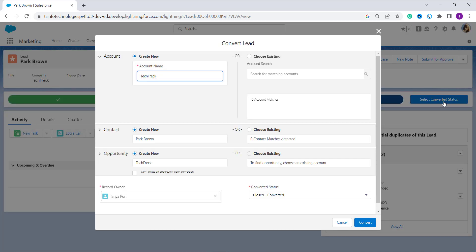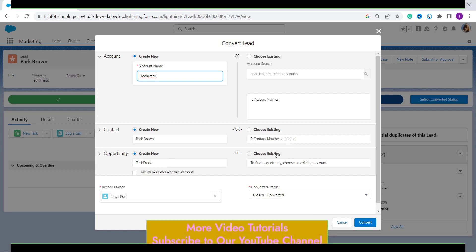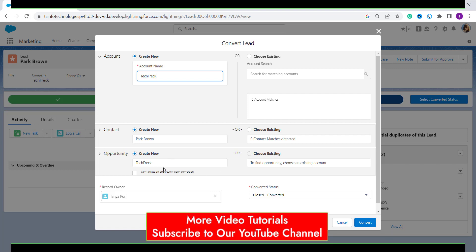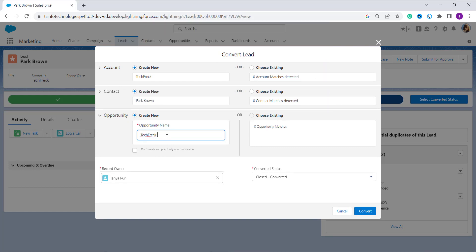A pop-up page will appear on the screen where you need to update the opportunity name. You get three options: Account, Contact, and Opportunity. You can convert the lead to an account, contact, and opportunity. In this video, we only focus on converting the lead to an opportunity. Move to the Opportunity section, where you can create a new one or choose an existing one.